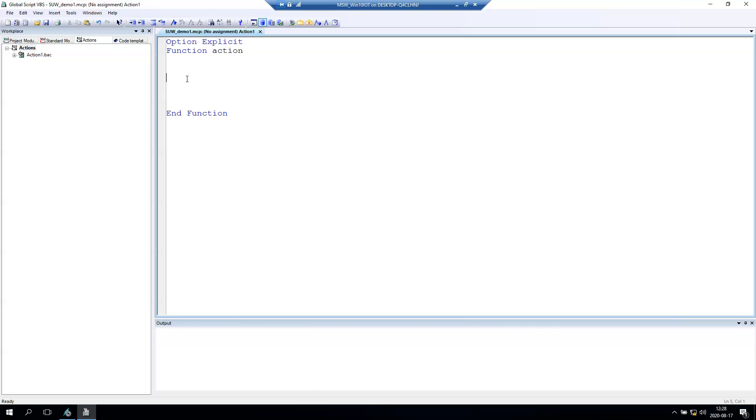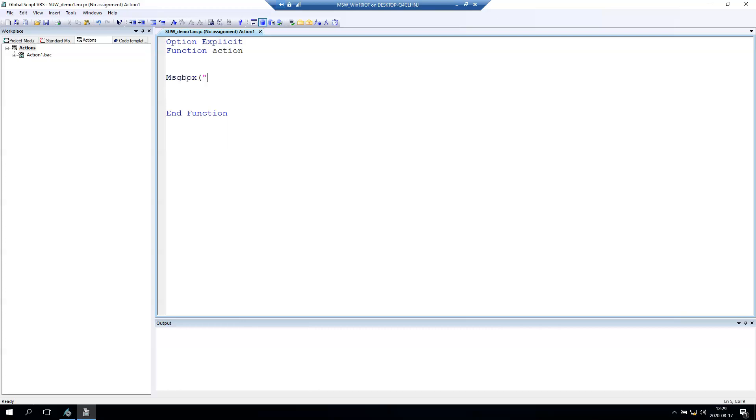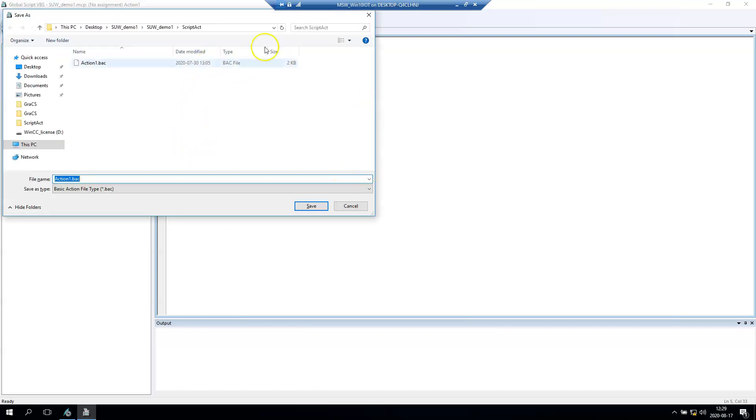For example, let's say every time we run the WinCC runtime, we display a message box. We started application. Let's create a message box and in the message box let's say 'application is started'.